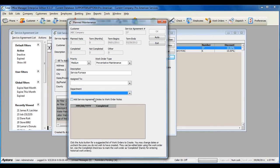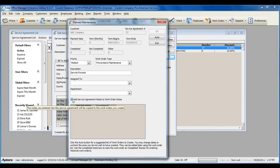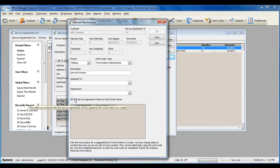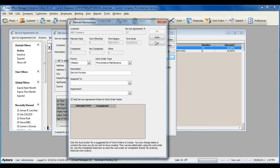If your service agreement has notes, you can check this to carry the service agreement notes over to the work orders. Once you're ready to create the work orders, click the auto button.